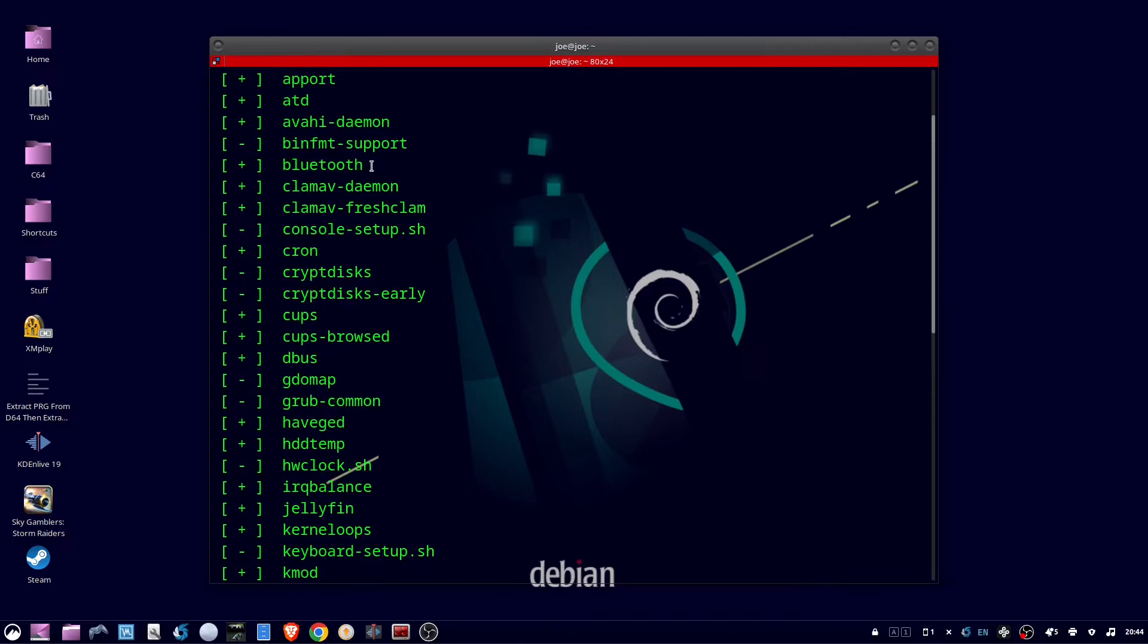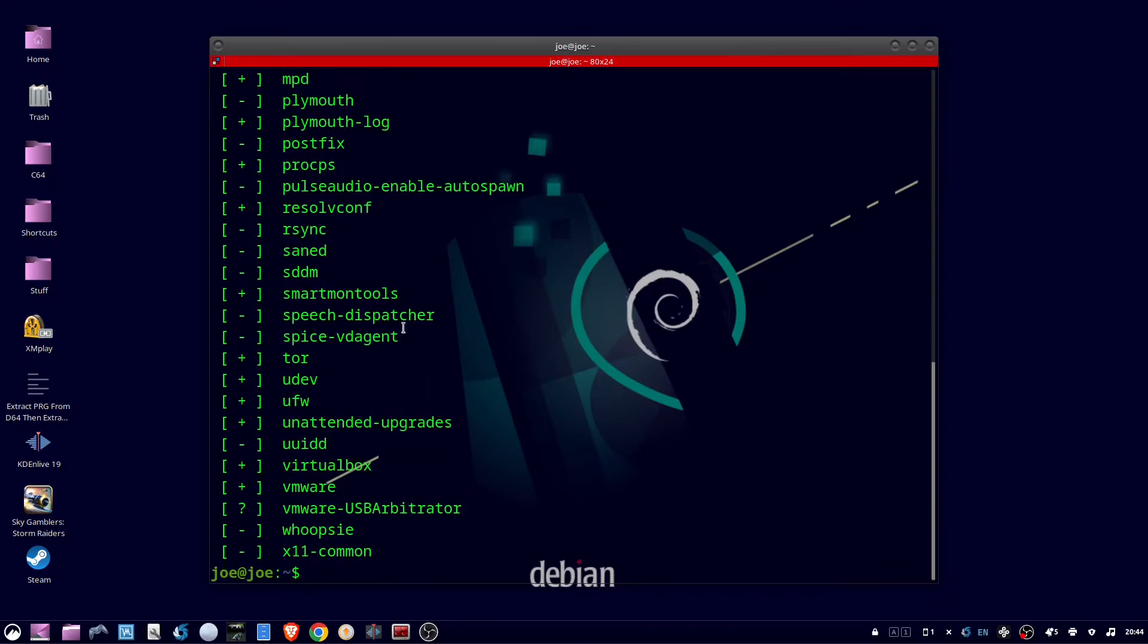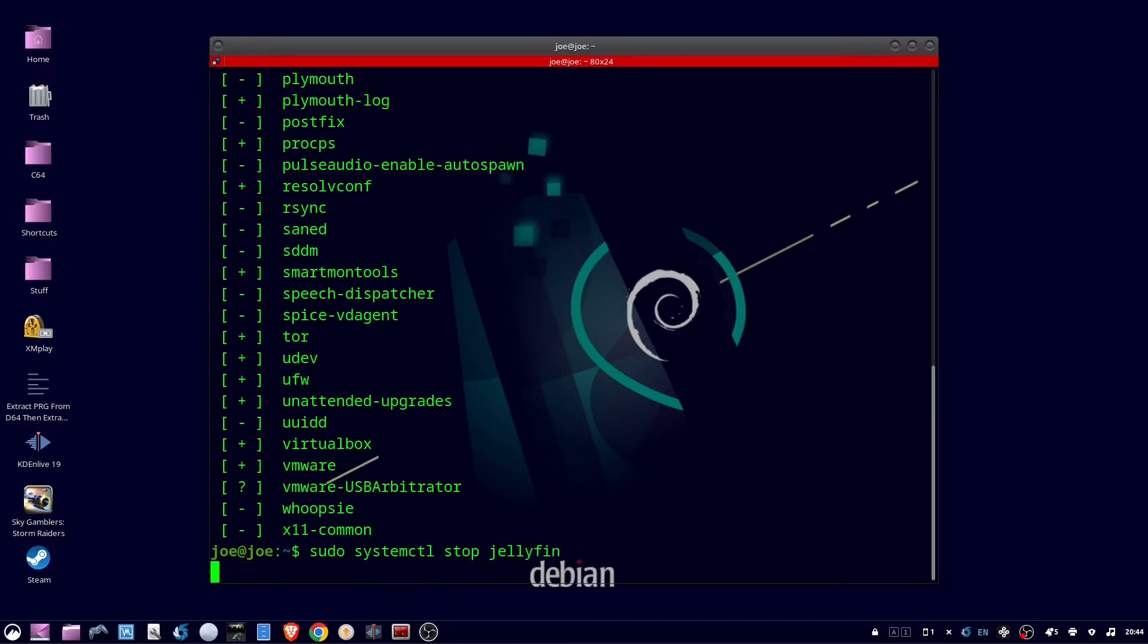So to stop jellyfin, type sudo systemctl stop jellyfin. And this will only stop the service for the current session. When I reboot, jellyfin will start up again.